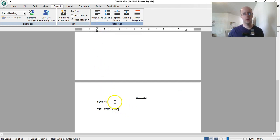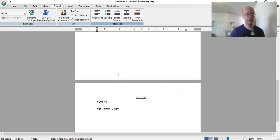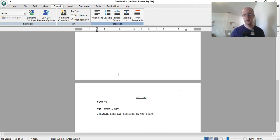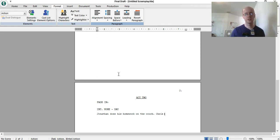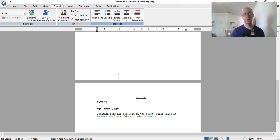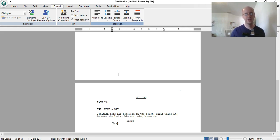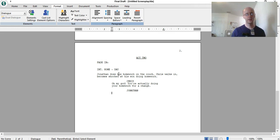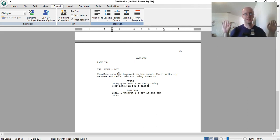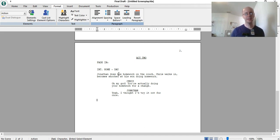Okay. And then type your next act. And Jonathan does his homework on the couch. His father's name is Chris. Chris walks in, shocked, or becomes shocked at his son doing homework. Oh my god, you're actually doing your homework for a change. Yeah, I have to try it out for once, totally off the top of my head. I don't know what this story is, but you get the idea.